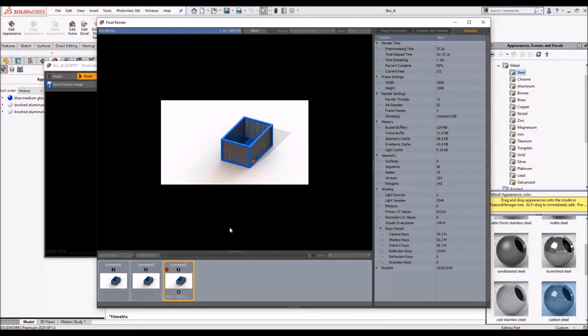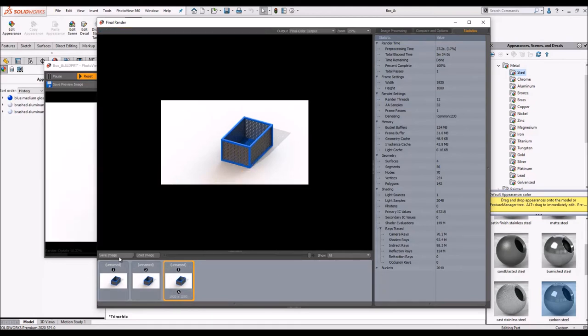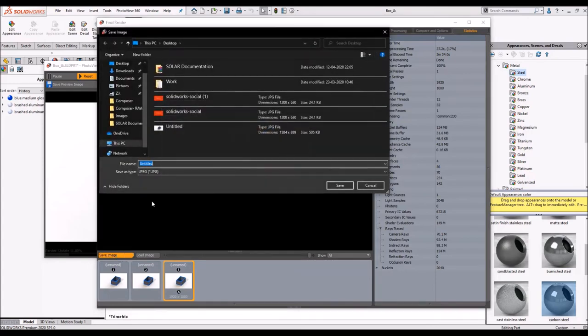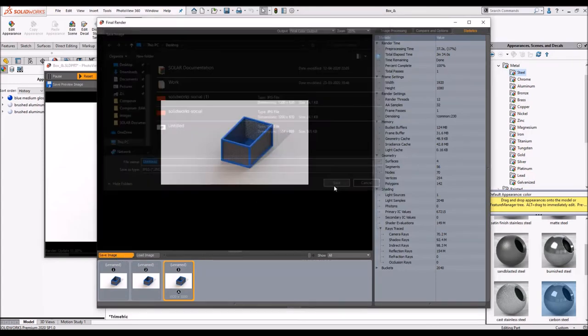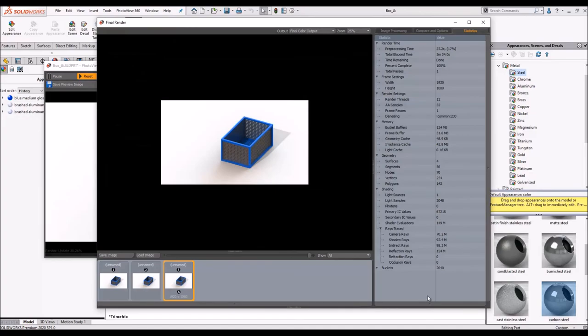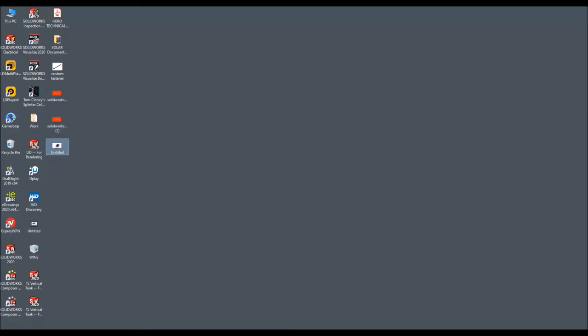Let's save it. Now that the render is complete, we will save this image again on desktop with some other name. And let's try to find out how the image quality is.